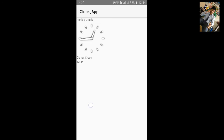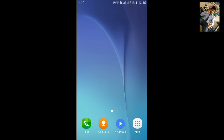Let's see whether it changes according to our time or not. We will wait for 12:45. Let's see. It also adjusts with your mobile or smartphone time. Thanks for watching, see you.